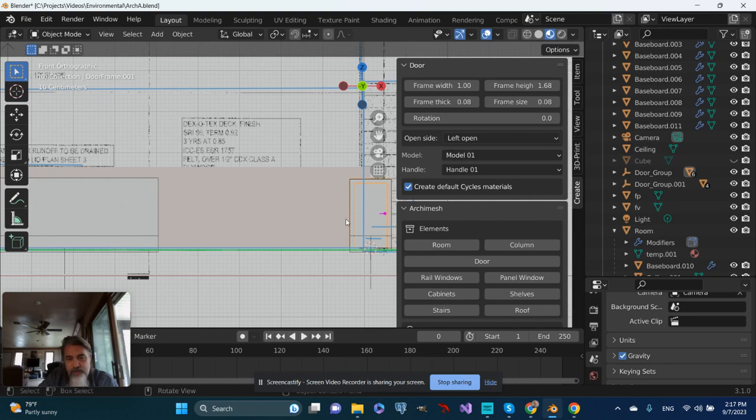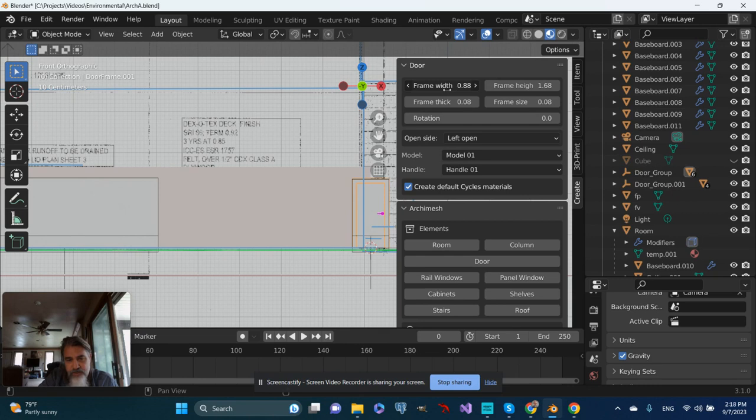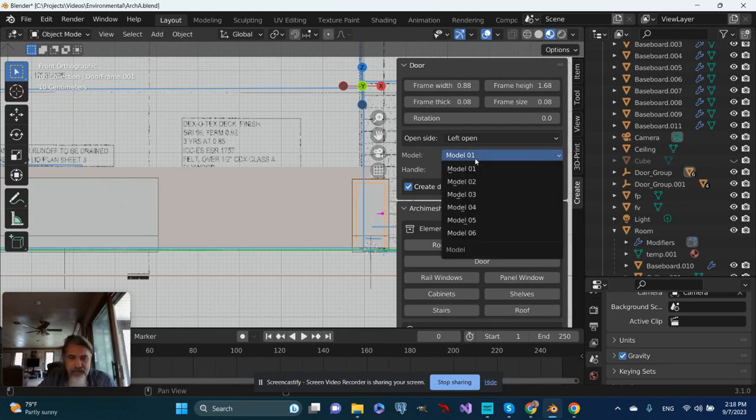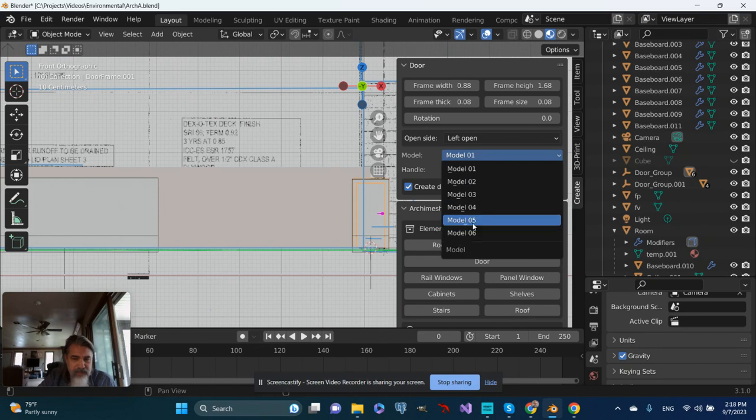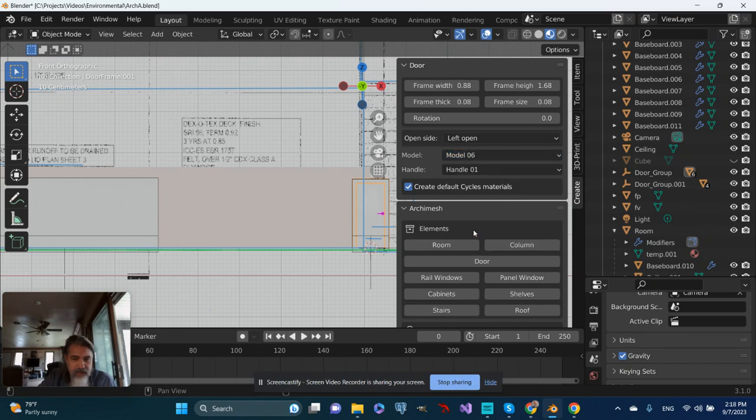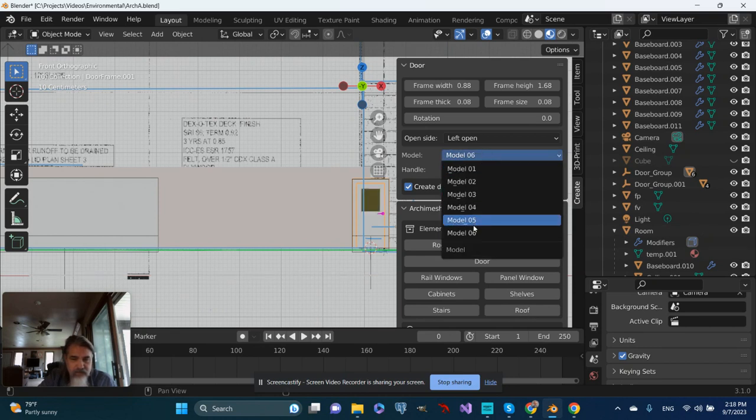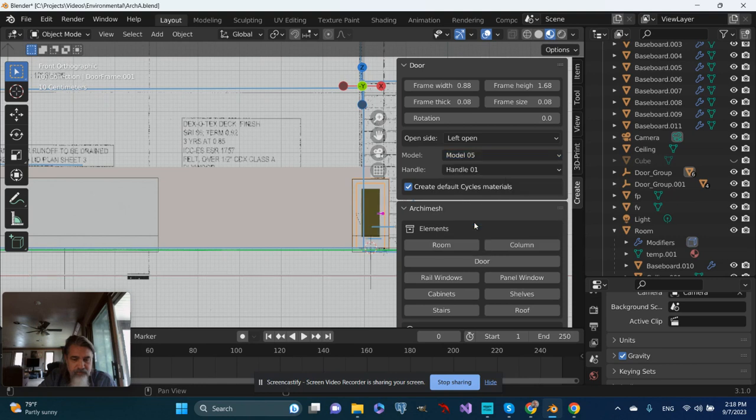Looks kind of squat and wide though, so let's narrow it up just a bit. Seems a little more natural. Maybe for model type. Let's see. No. Model. There. That seems okay.